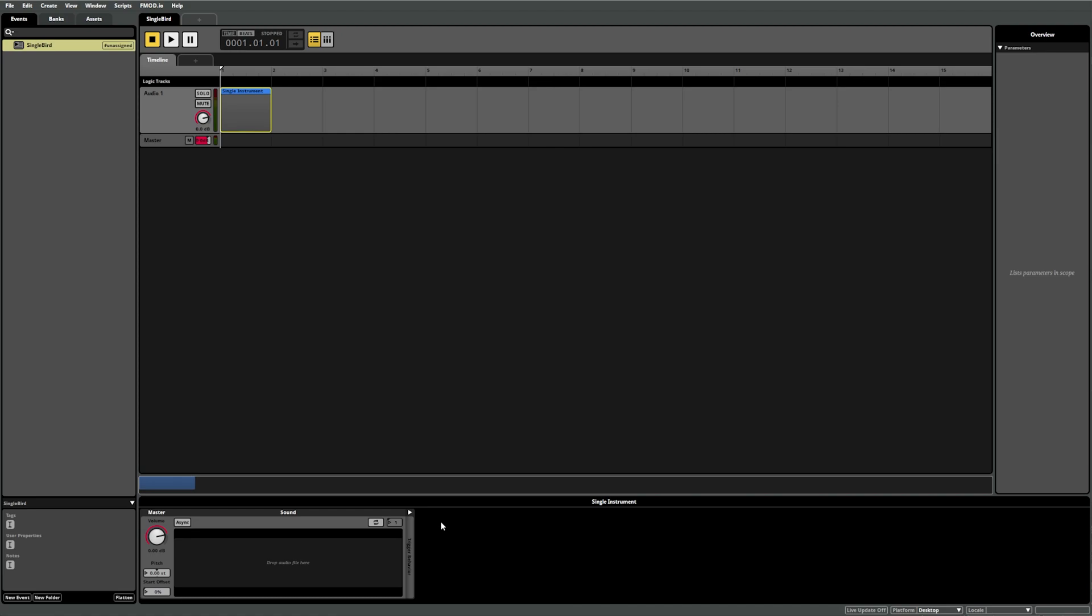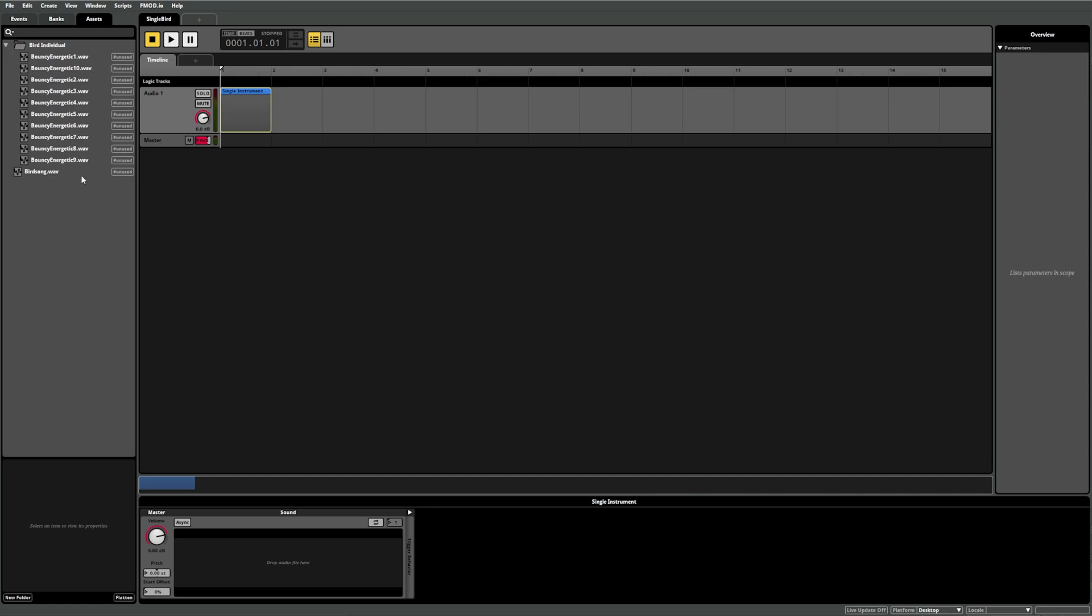While this single instrument is selected, if we switch back to the assets tab, we can drag any sound file directly into the sound component. Now you can see the waveform of the sound appear in both the instrument region and in the deck.